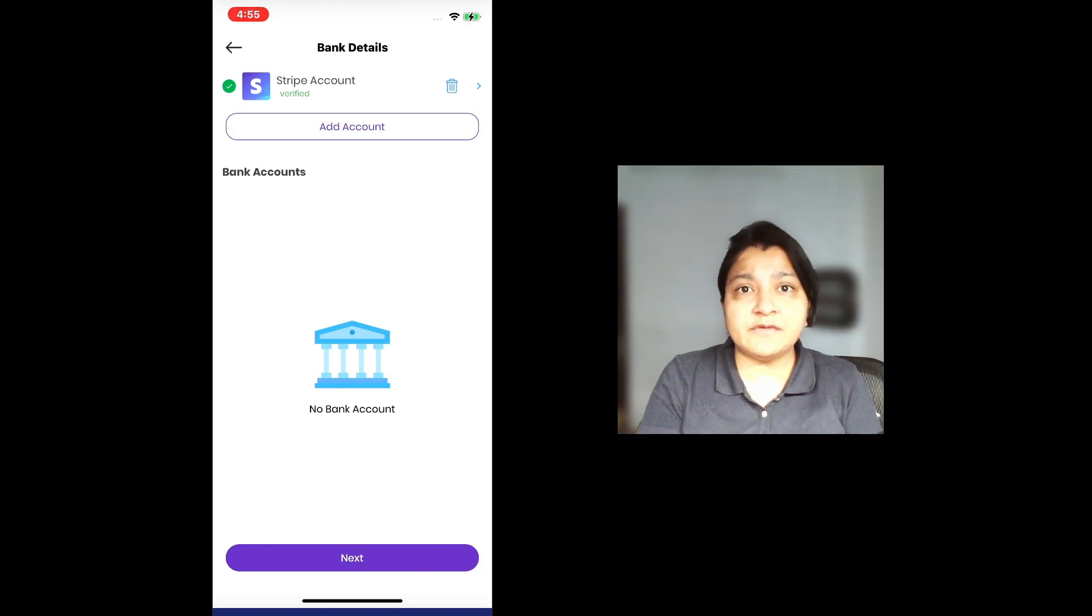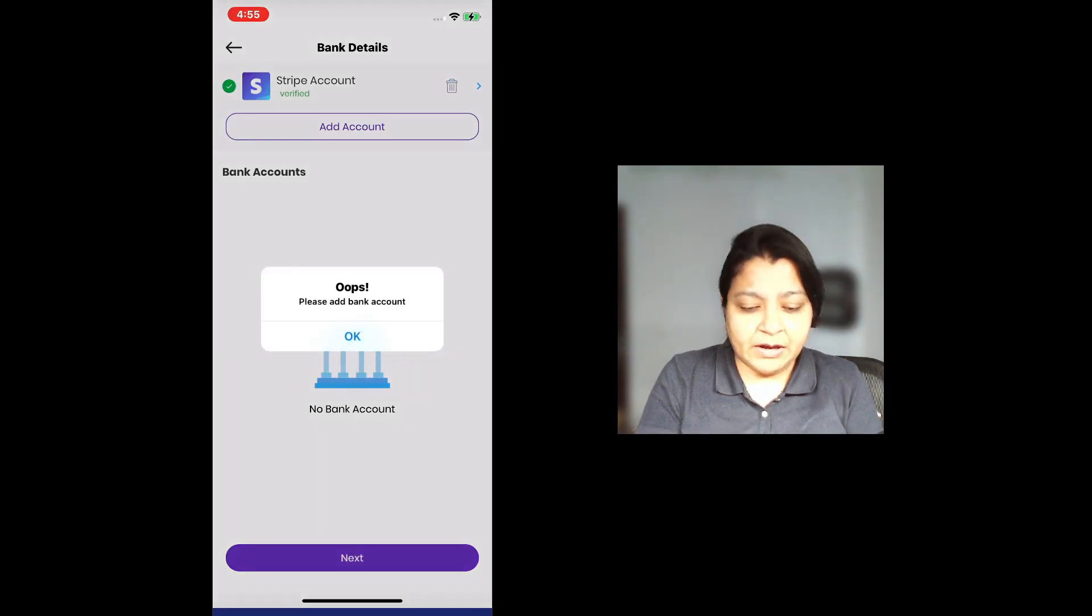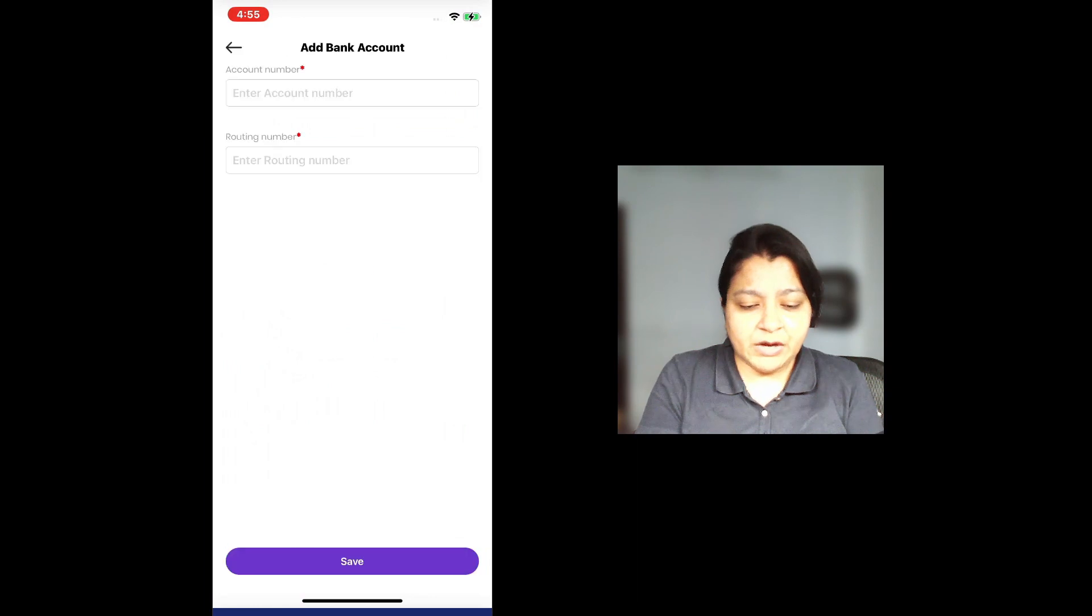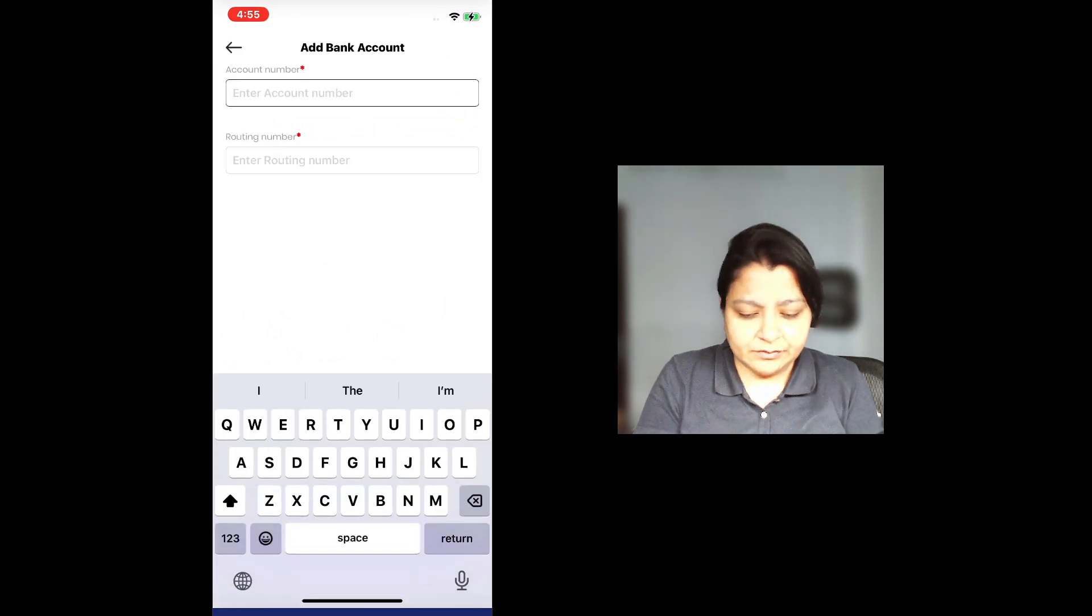As you can see, it has been confirmed now. So I can go ahead and add a bank account.